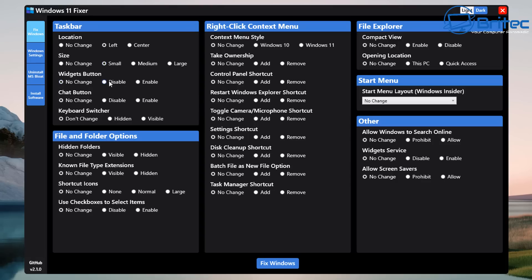For the widgets button, if you don't like them you can disable them by putting the radio button on disable. The chat button - if you don't want that on there either, just put the radio button on disable. Keyboard switcher I'm going to leave as don't change, but you've got it as hidden and visible. Moving down to files and folders and options, inside this section we can make hidden folders visible or hide them, and also show known file types. These settings are not going to break Windows - they're just to make things visible or hide them.